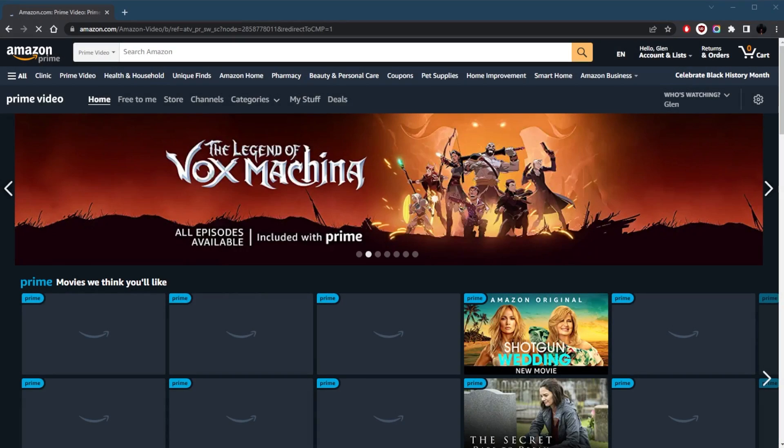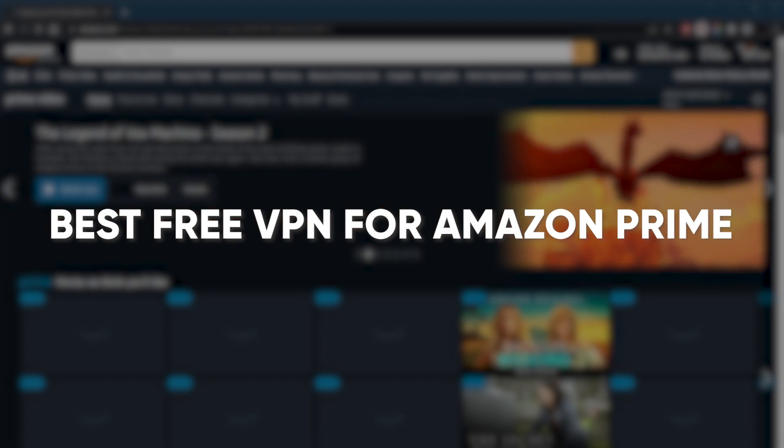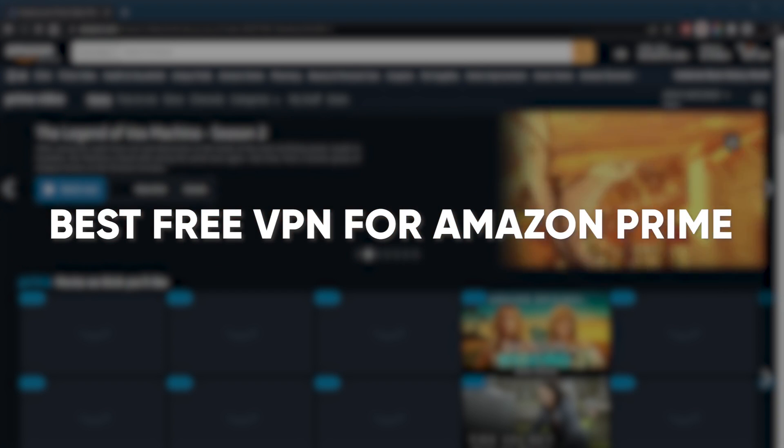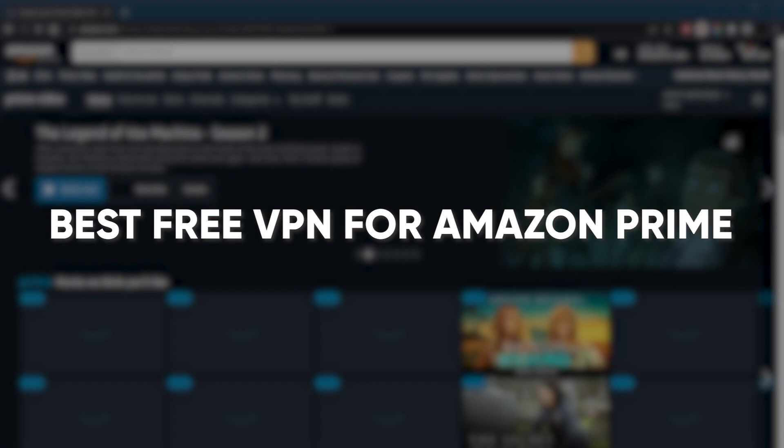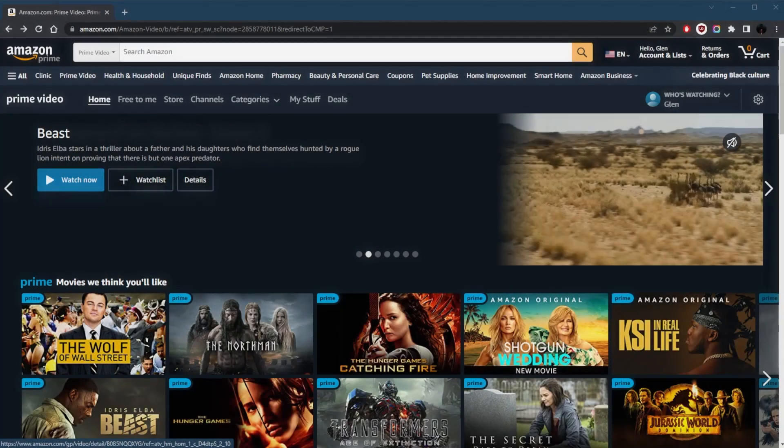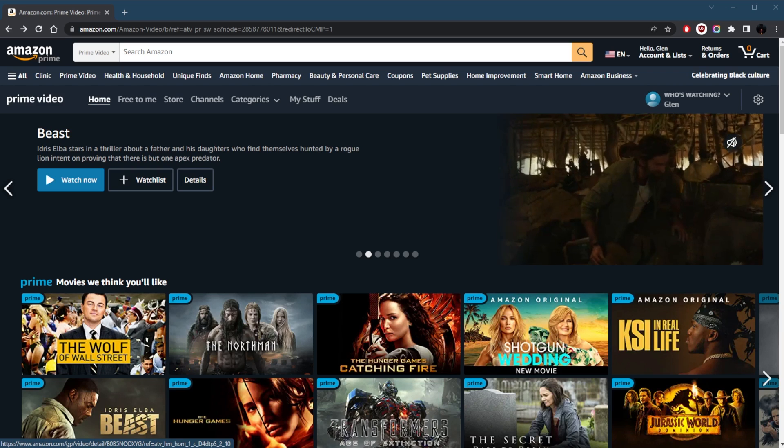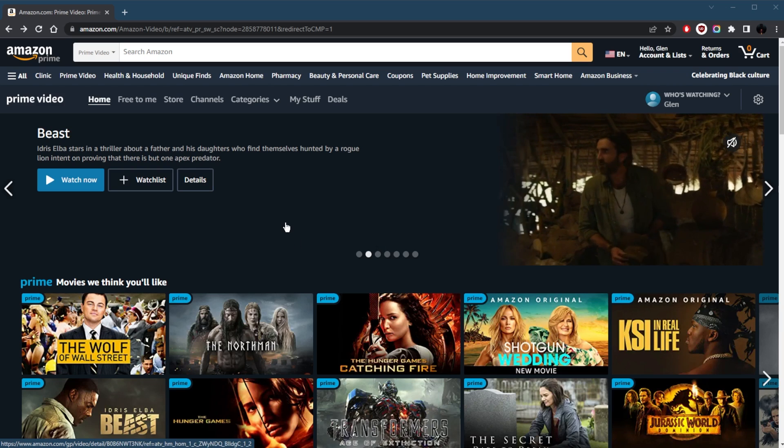How's it going everybody, welcome back. Today I'm going to be talking about some of the best VPNs that give you access to your favorite shows, no matter your location. And we're going to be talking about Amazon Prime Video specifically.